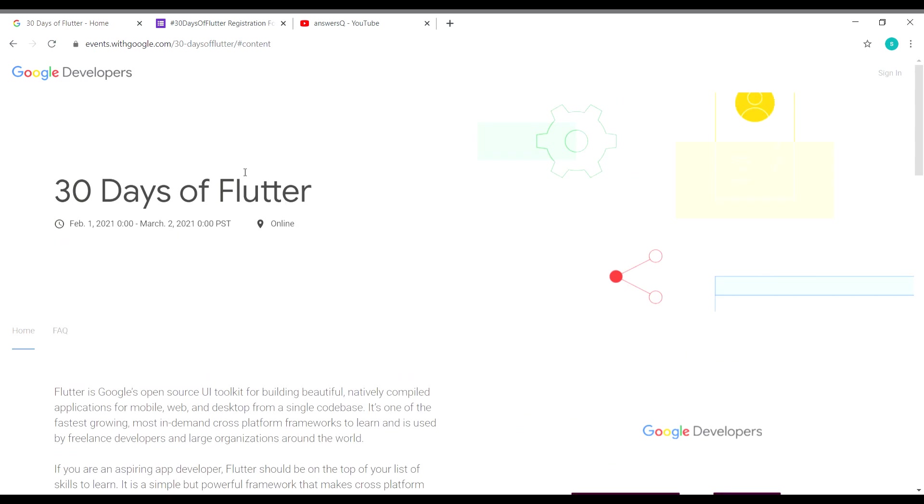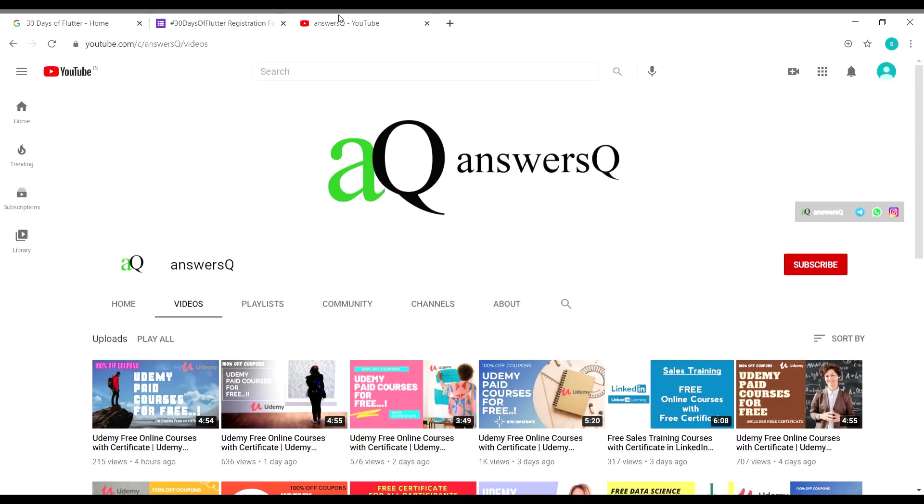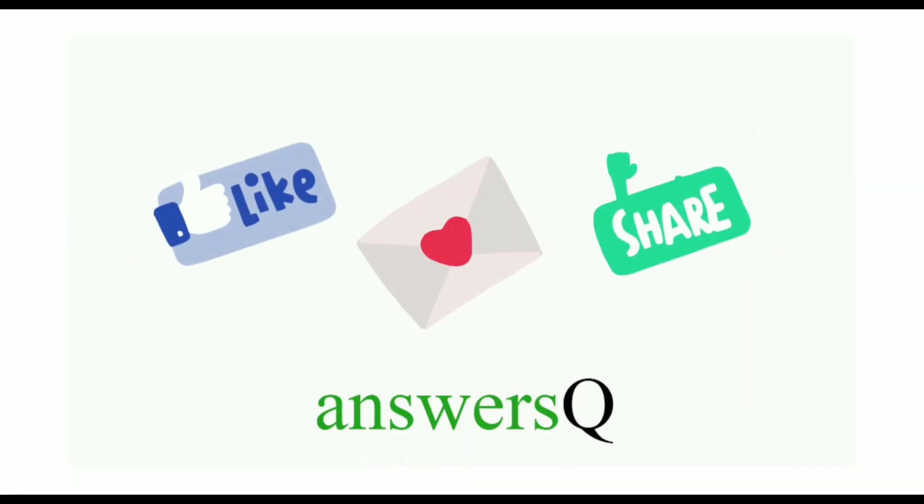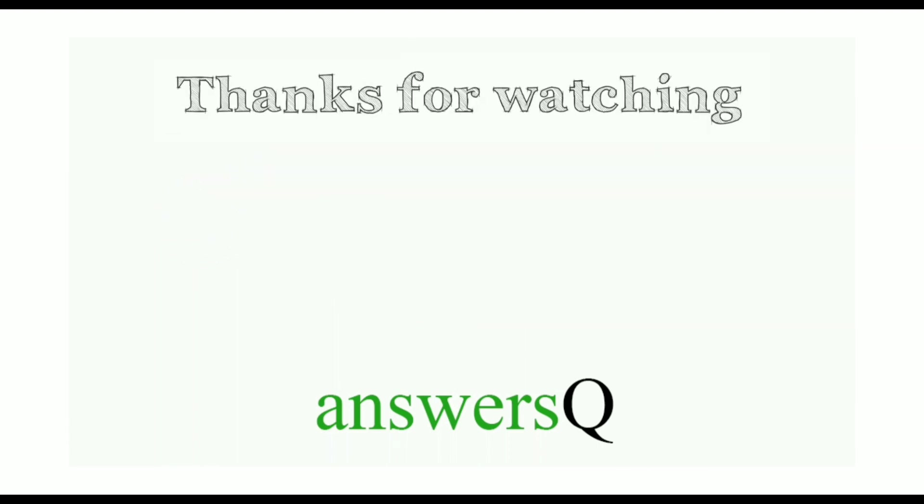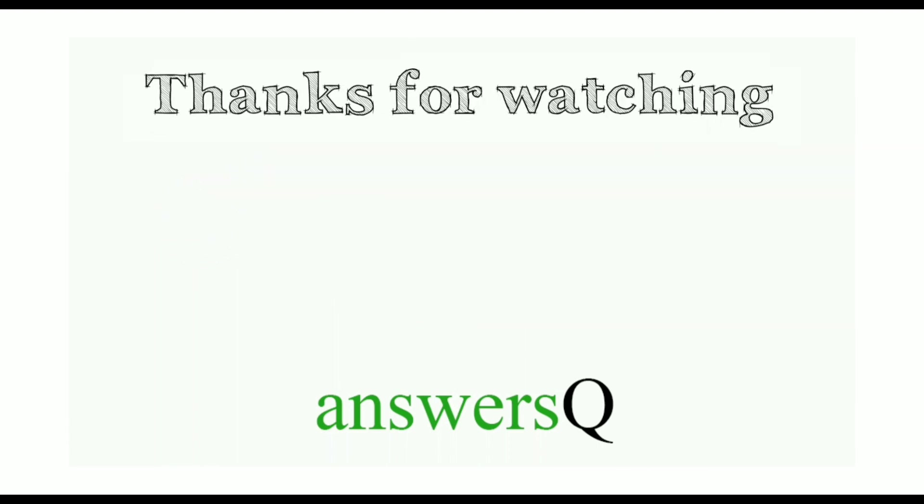I hope you find this video useful. To get more updates about free online courses, course answers, and internships, subscribe to answersQ and press the bell icon. You can also connect with me on social media networks like Instagram. I will give you all the links in the description. I'll meet you very soon in the next video. Don't forget to like this video, leave a comment if you need anything, and share this video with your friends. Thank you so much for watching.